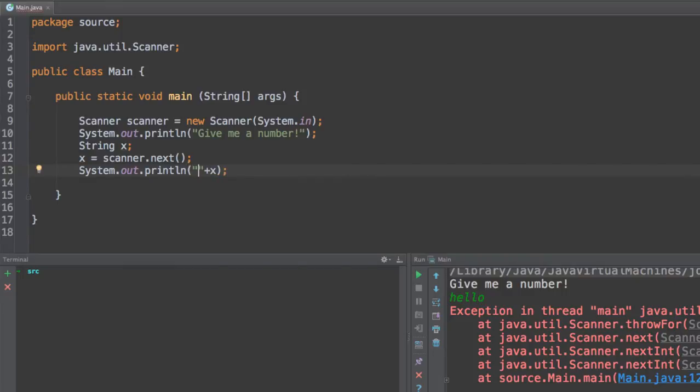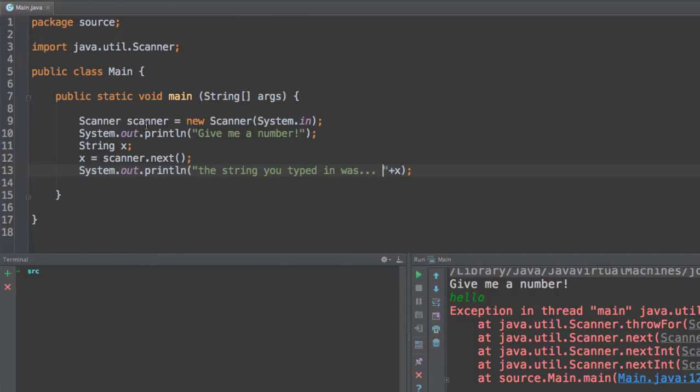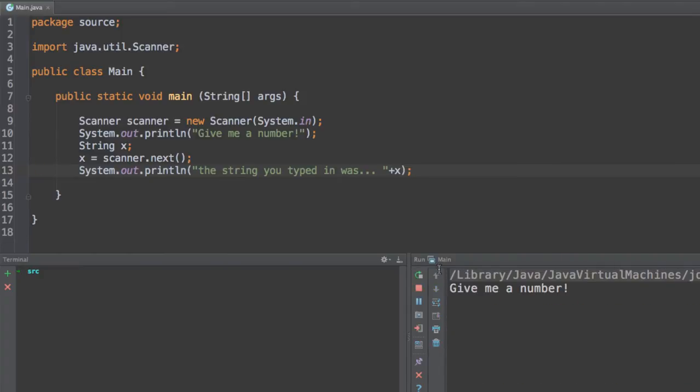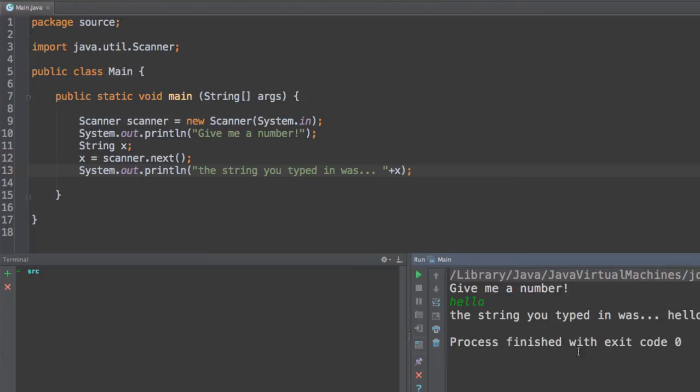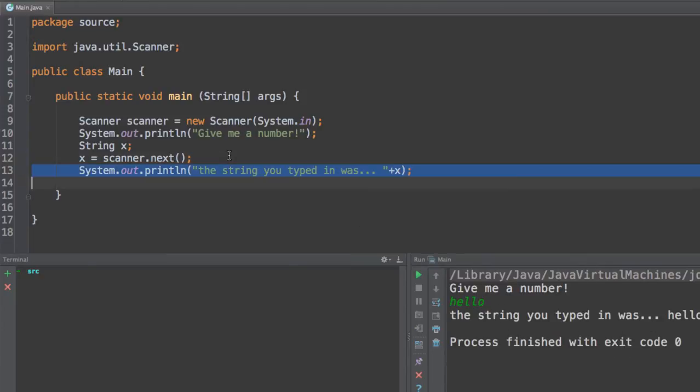And over here I'm going to say the string you typed in was, and that's it. So I'm going to run this code and see what happens. If I'm asking for a number but it's not a number it's a string. If we type in hello we will see the message, the string you typed in was hello. And we will see that this program is actually now working. And right now we can actually receive strings as inputs.